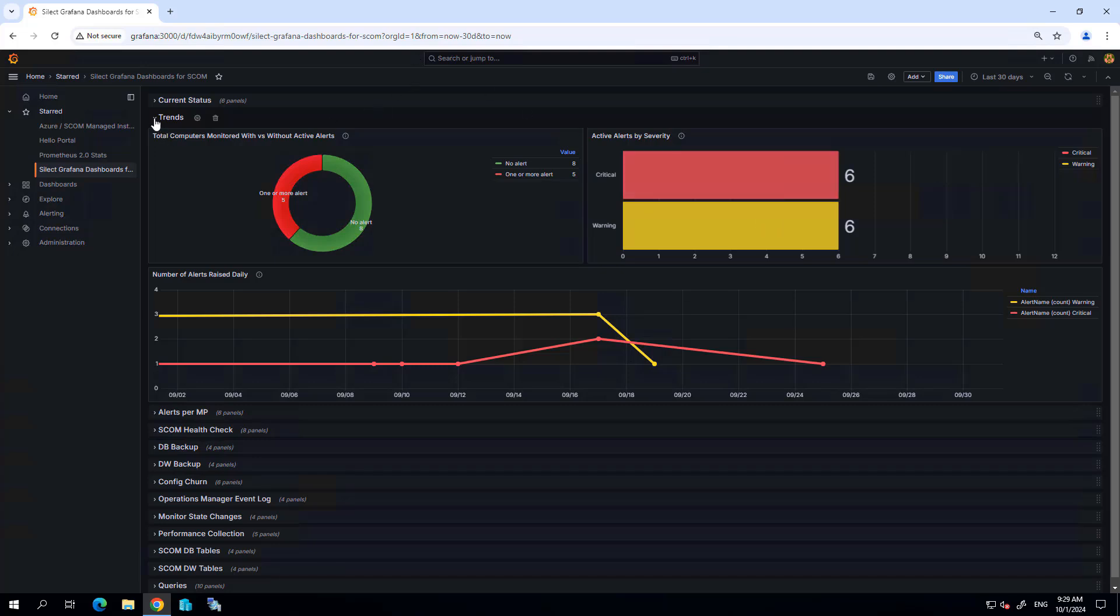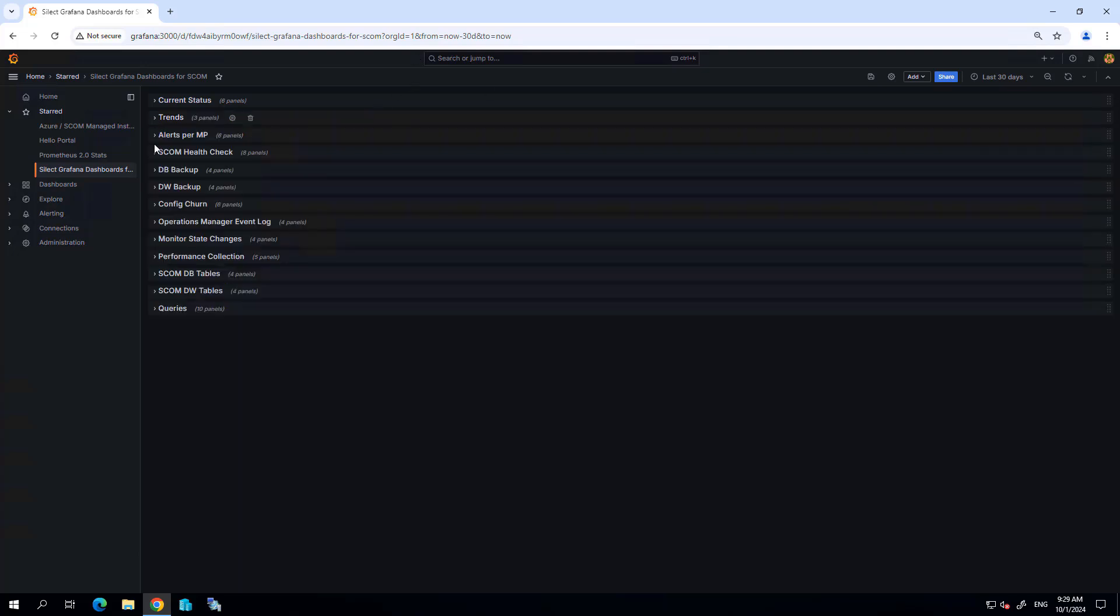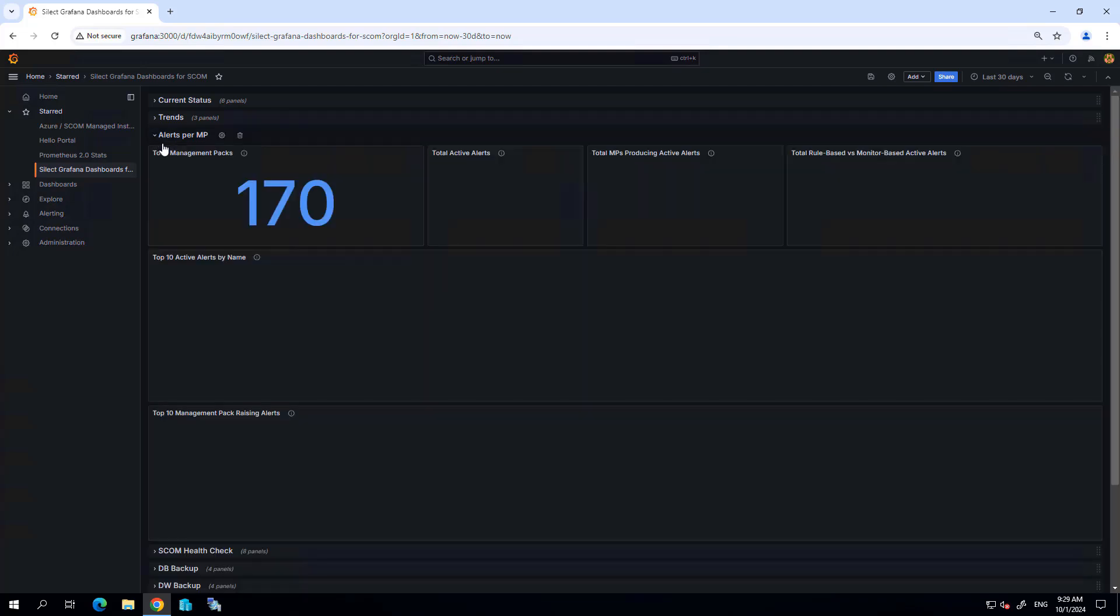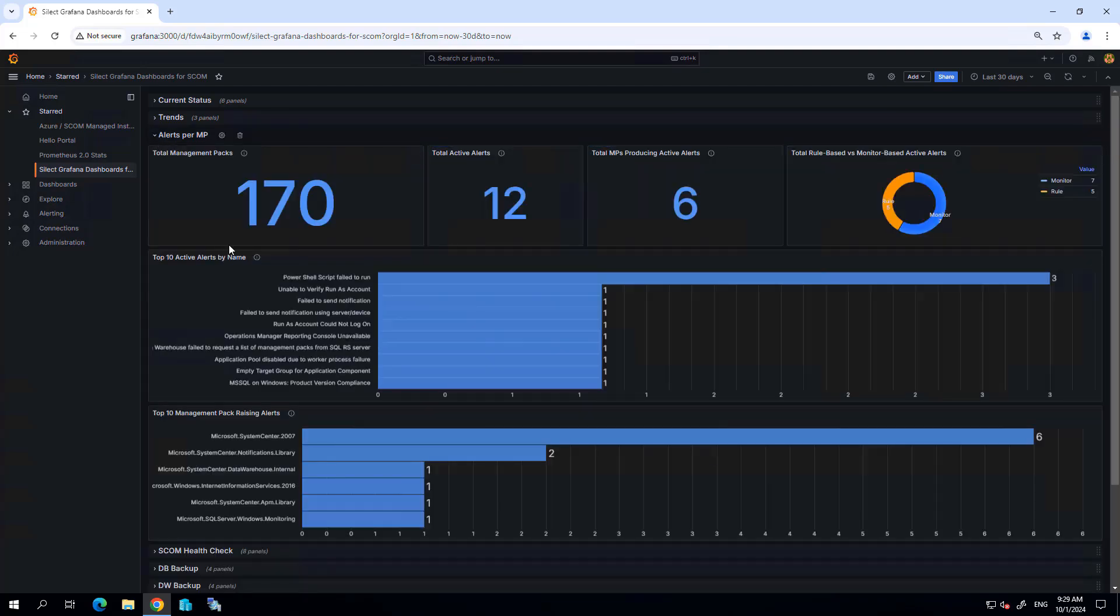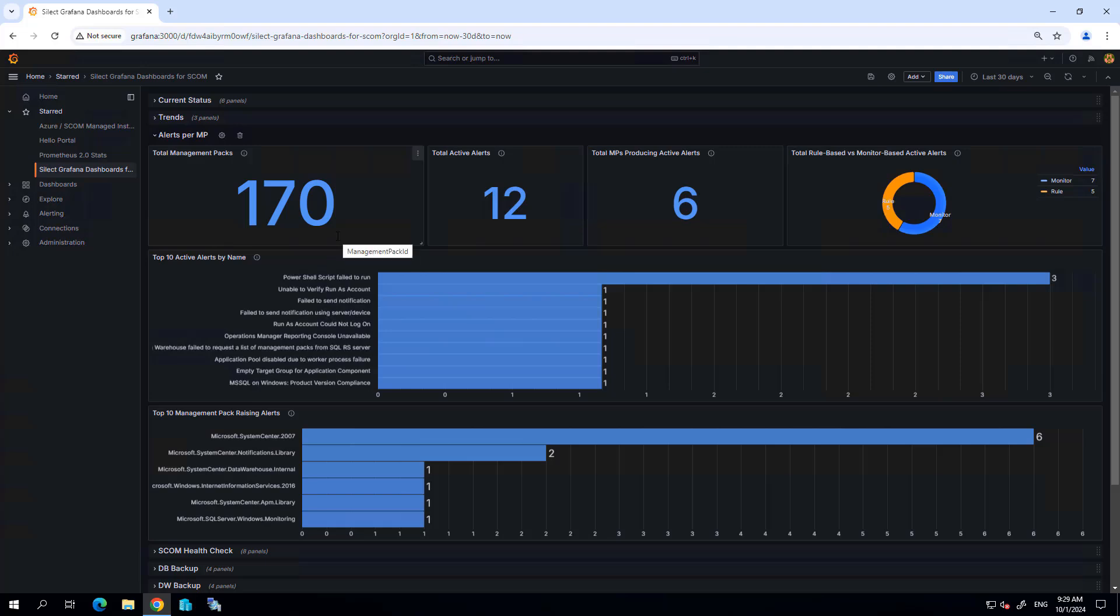Now further below, the other pages that we provide show more information about the state of SCOM itself. For example, I can see which management packs are generating the most alerts within my environment, again based on this time range that I've selected.